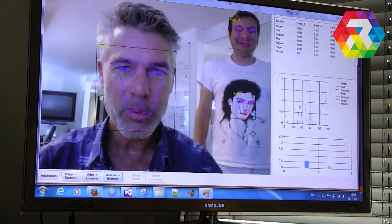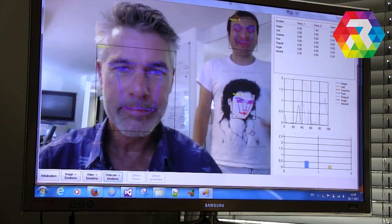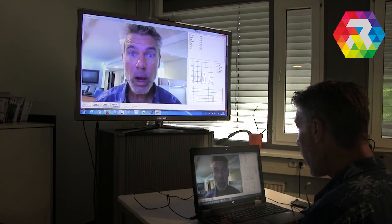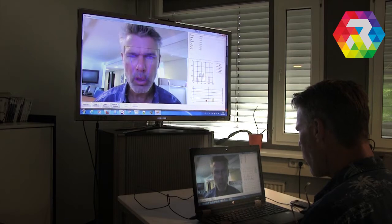As input, it can use a player's personal webcam. It can also process a single image file or a recorded video file.